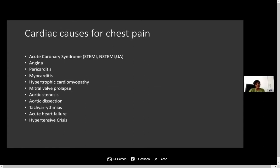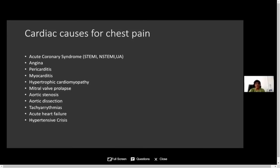We should consider what the causes of cardiac pain are and how they present, because those are the conditions we must attend to immediately. The causes of cardiac pain include acute coronary syndrome — ST elevation MI, non-ST elevation MI, unstable angina — as well as angina, pericarditis, myocarditis, valvular heart disease, tachyarrhythmia, acute heart failure, and hypertensive crisis.